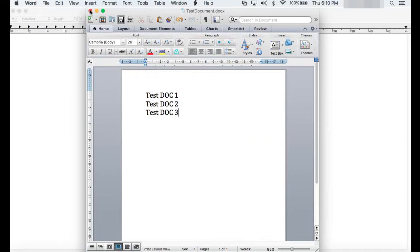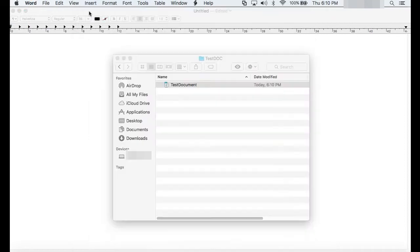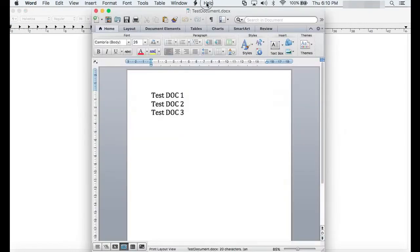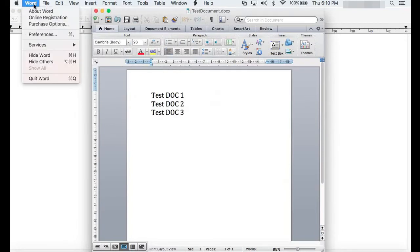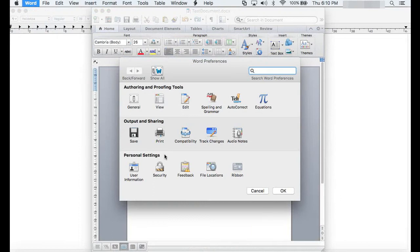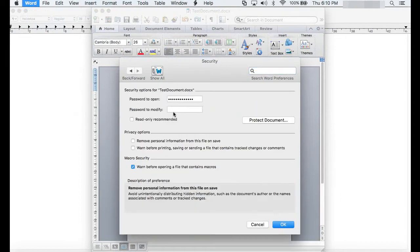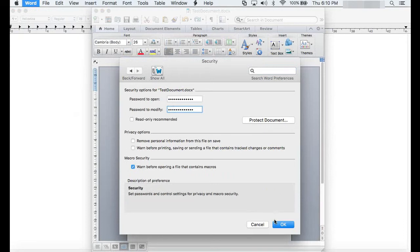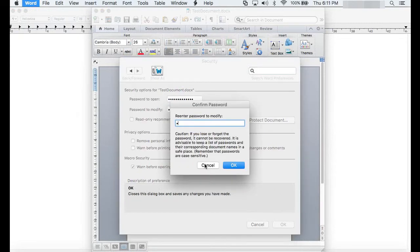you can make changes to the Word document once the file is open. If you apply a password to modify, you should be able to make changes if you were able to key in the correct password for modification.